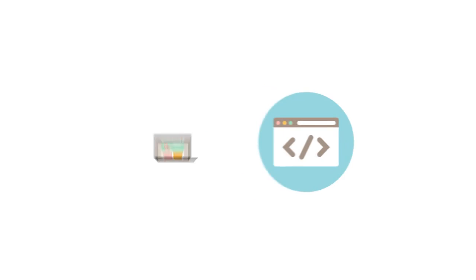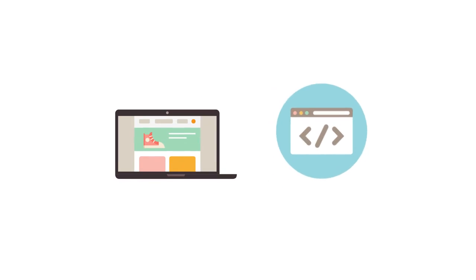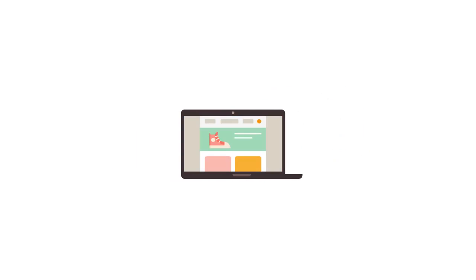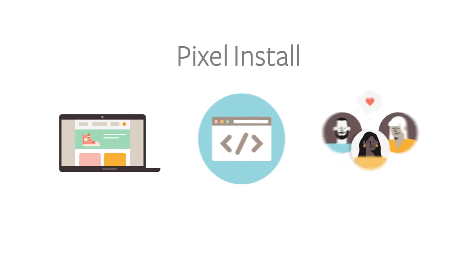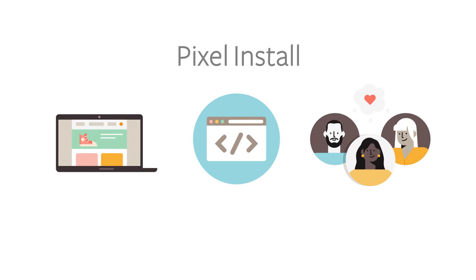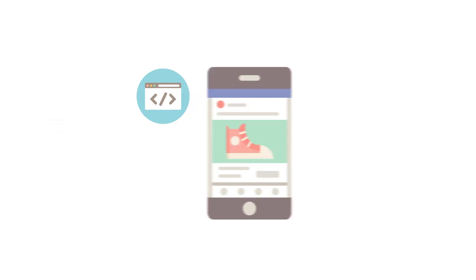The Facebook Pixel is a small piece of code that you copy onto your website. With the Pixel, you can bring back website visitors or find new people who will likely make a purchase or become a lead. The Pixel can also help you understand the actions people take on your website, the performance of your Facebook ads, and more.